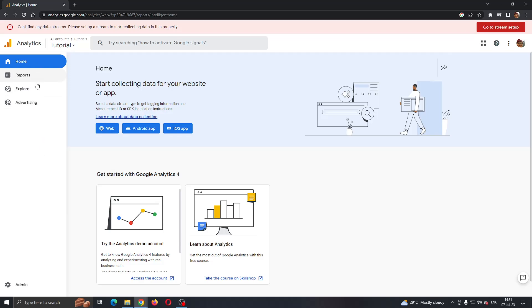These are all the sections that we can access to manage our data analytics for our websites. But what we want to do is find this section at the bottom of the page called Admin, so go ahead and click on Admin.